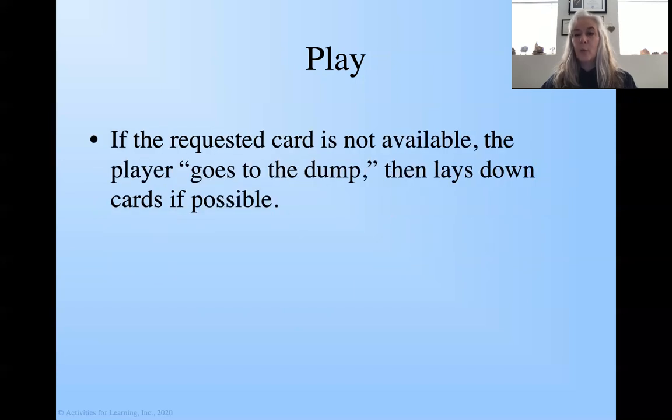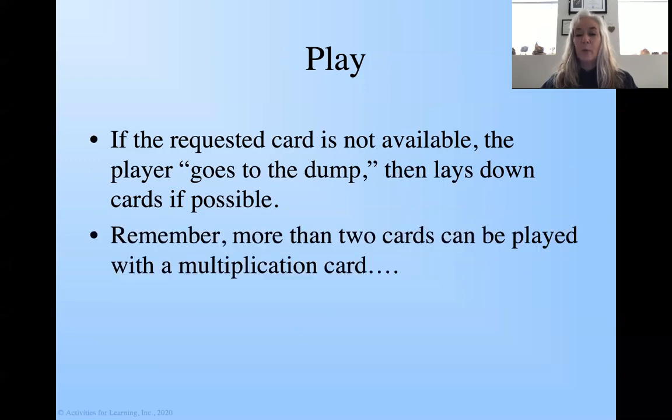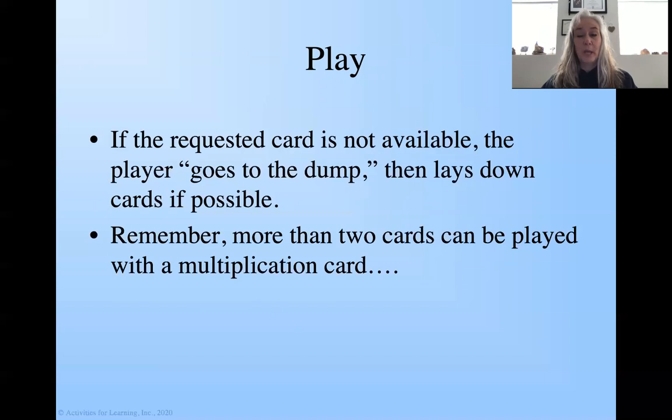If the requested card is not available, the player goes to the dump, which means they're getting another basic number card, and then lays down any cards if possible. So remember, more than two cards can be played with a multiplication card, and you'll see that as we go along here. So let's go play the game and see what we're looking at.